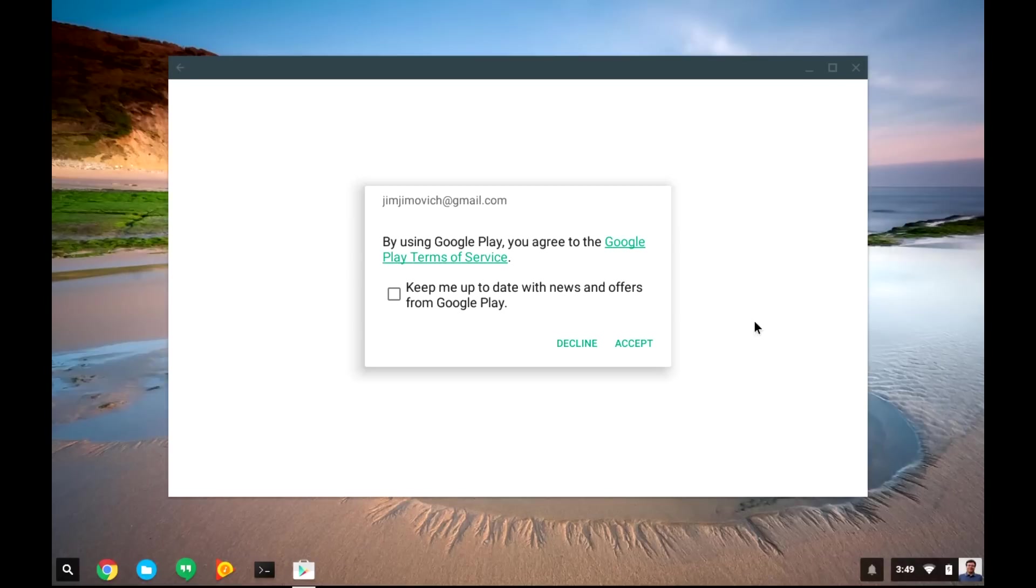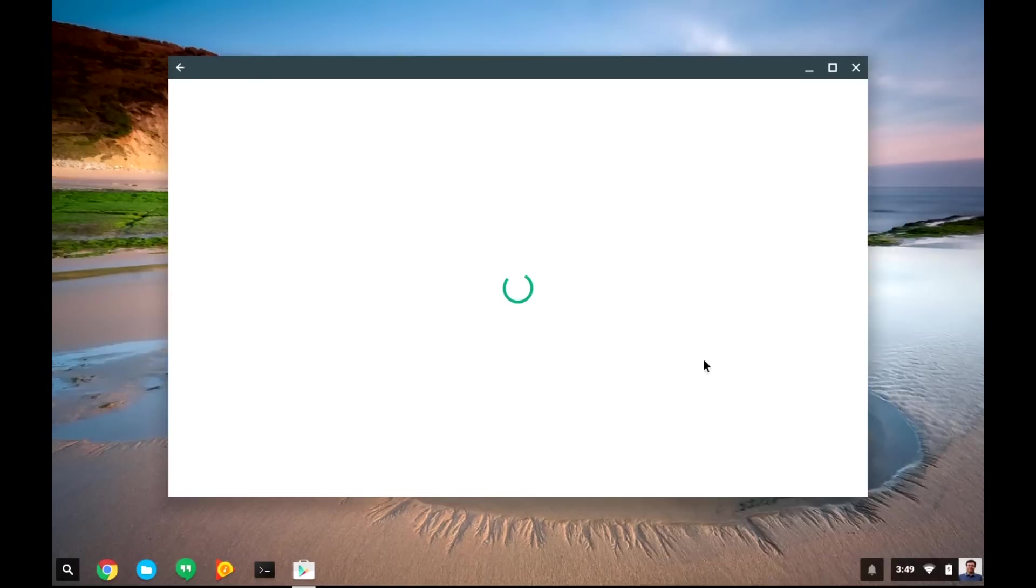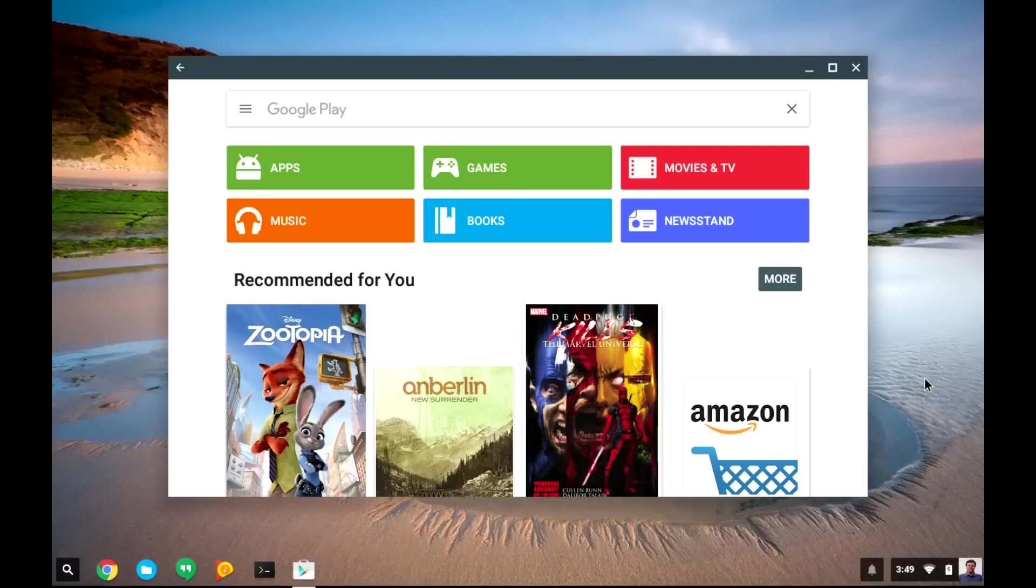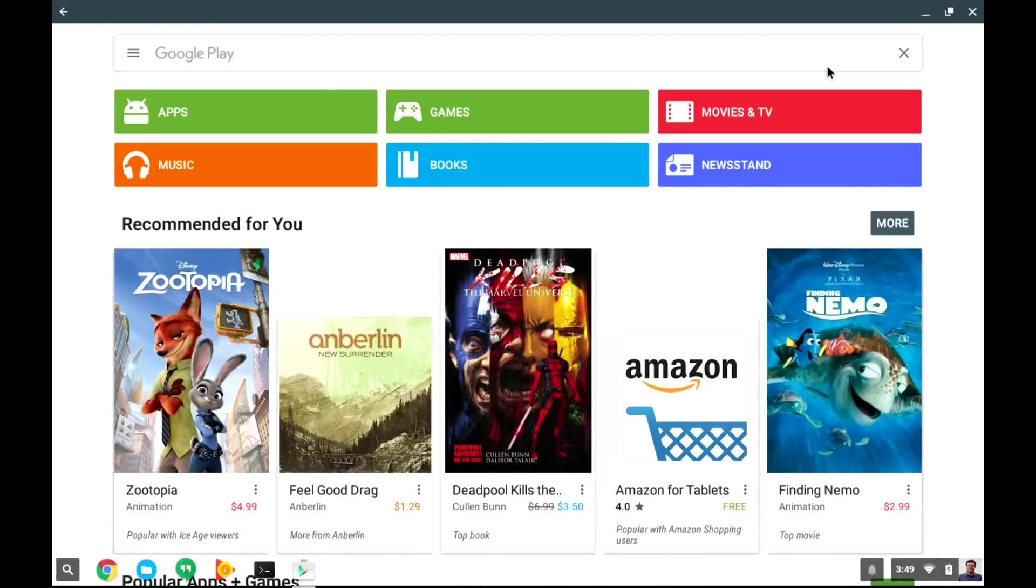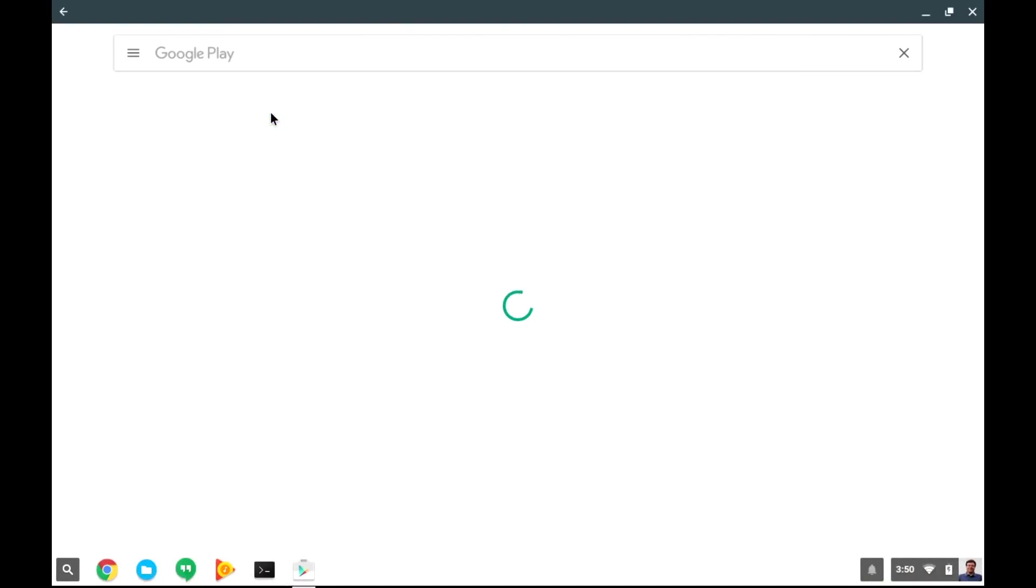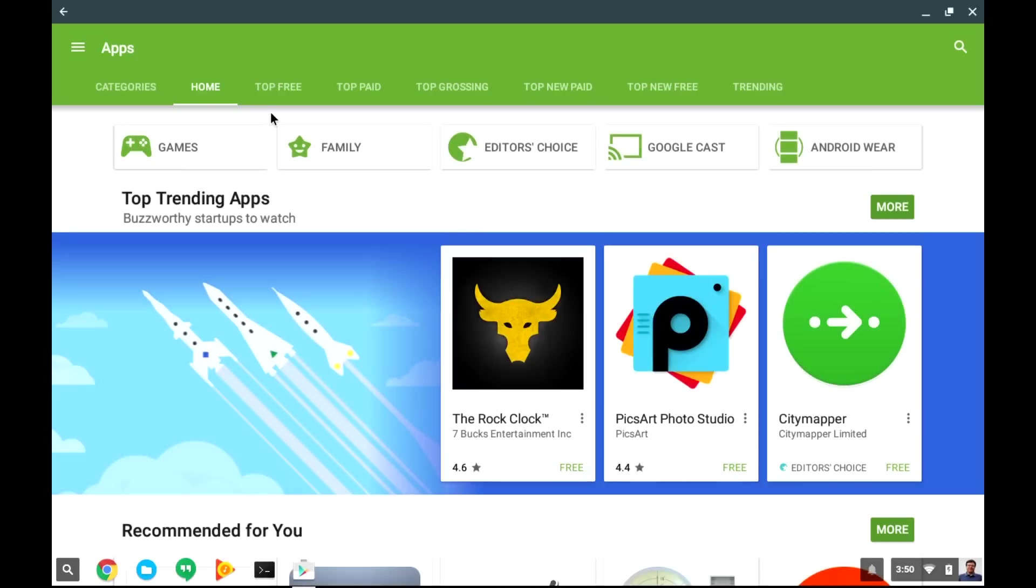After a few minutes, you'll be asked to agree to the Google Play Terms of Service once again, and then the Google Play Store should open up right here on your Chromebook. Let's make it go full screen. Click on Apps, and you can see almost all of the Android apps available to install on your Chromebook.